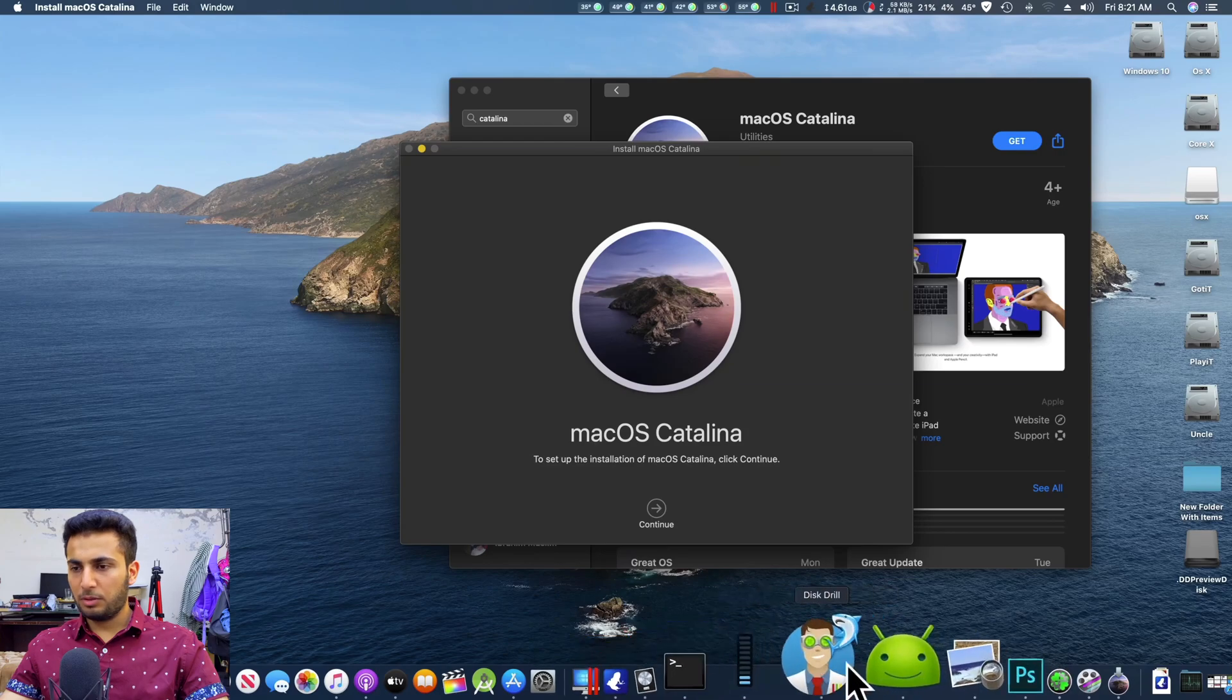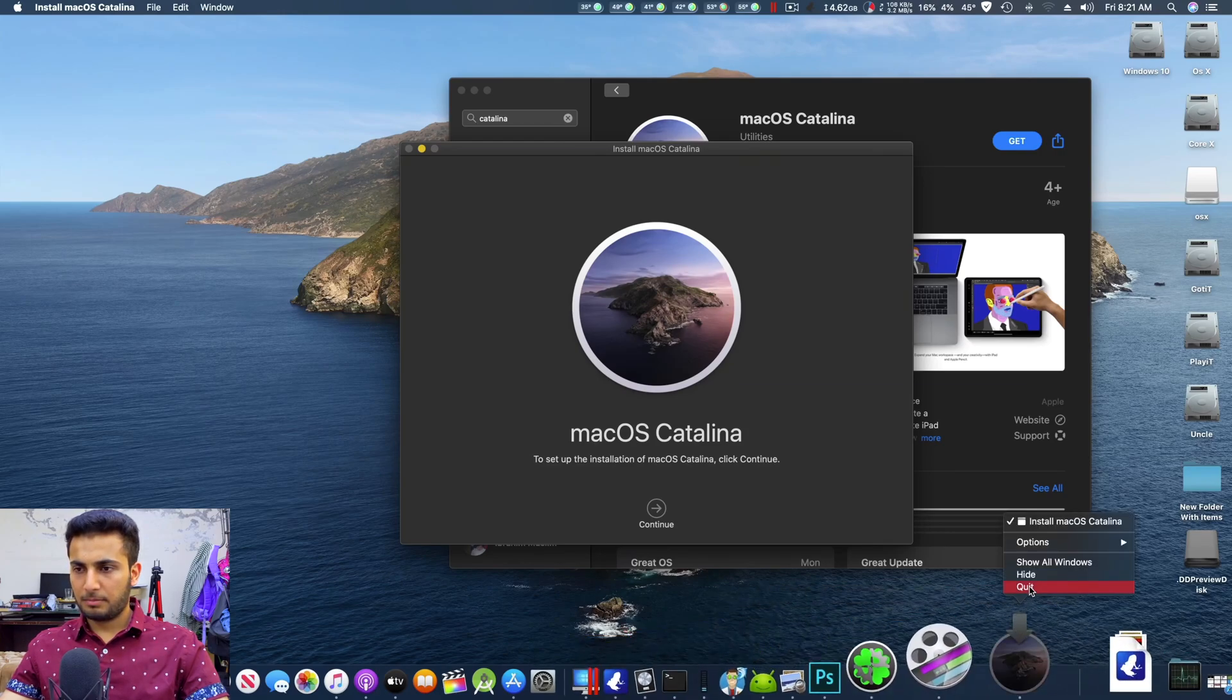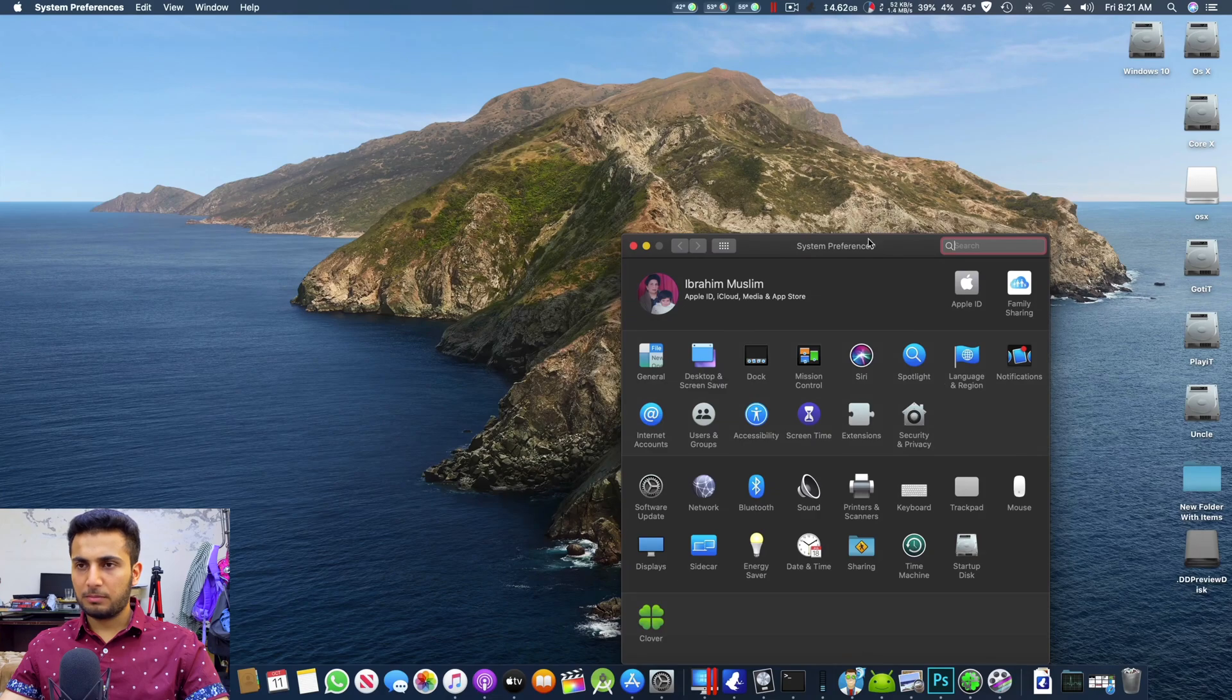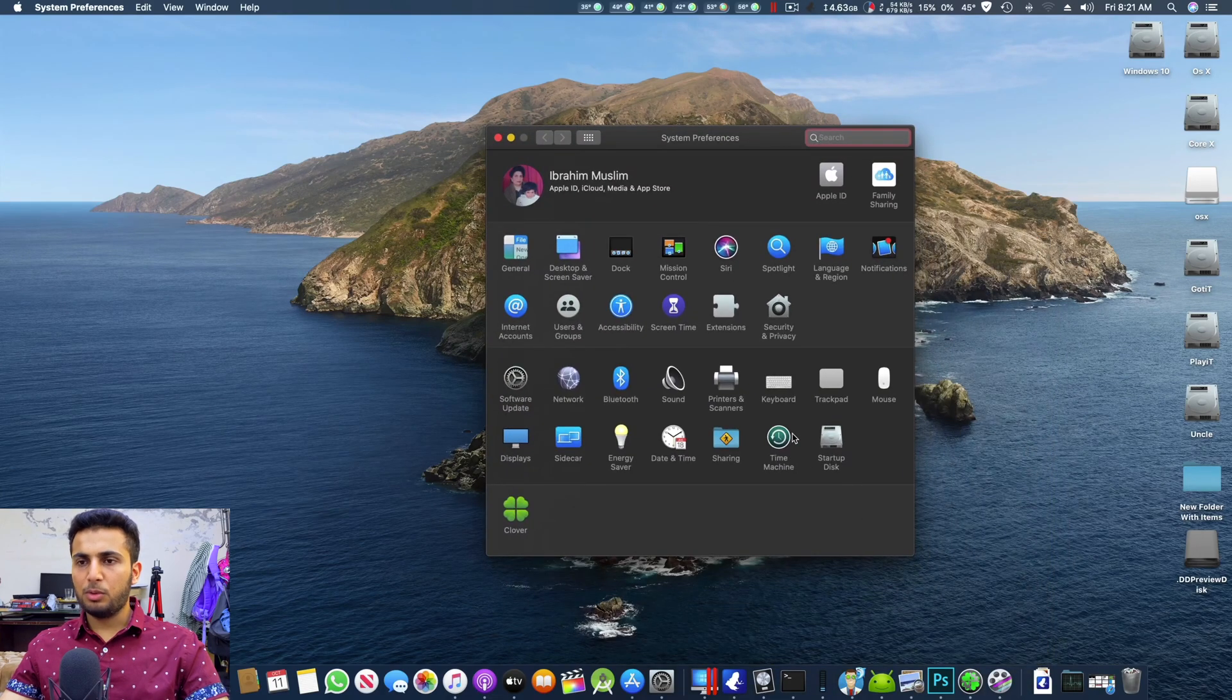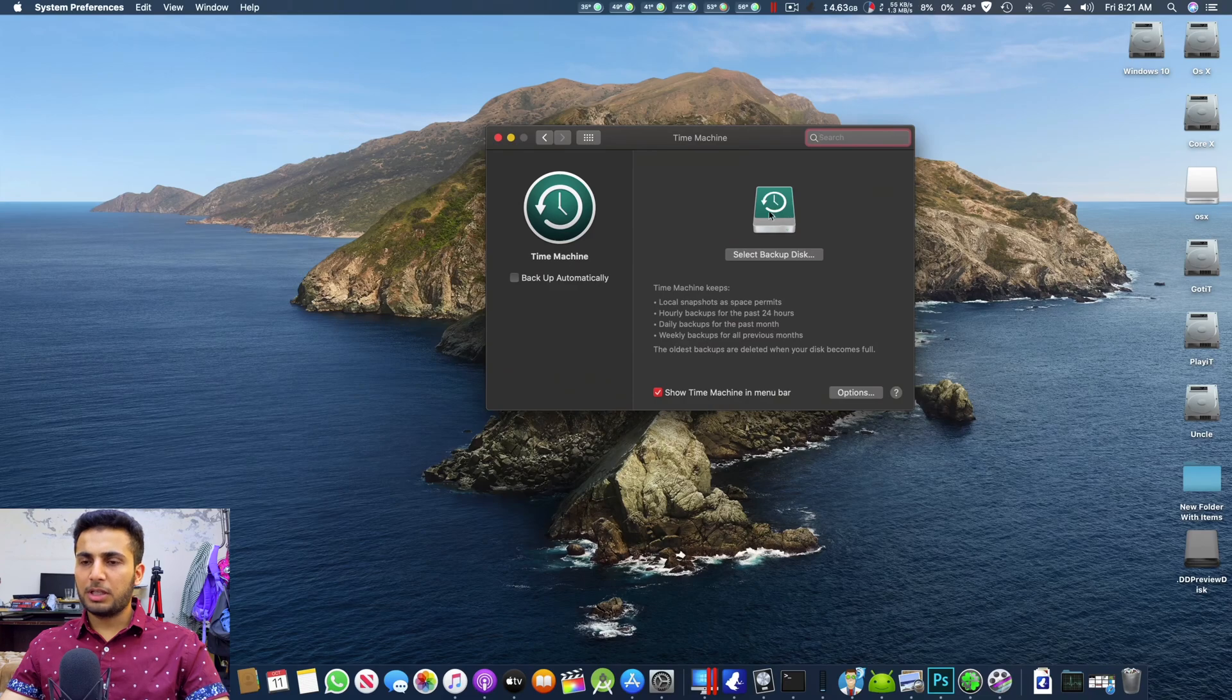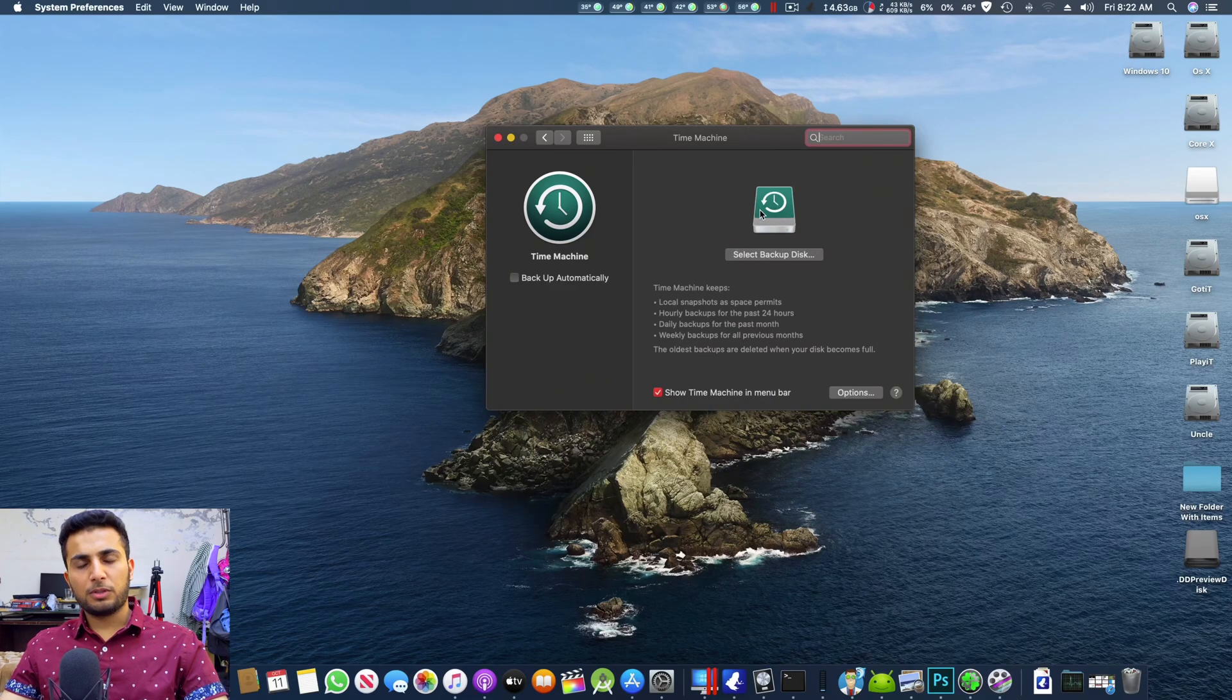You have to basically close the Catalina and you have to go to your system preferences and do a Time Machine backup. It is really important that you have a Time Machine backup for your system if you want to move to macOS Catalina.